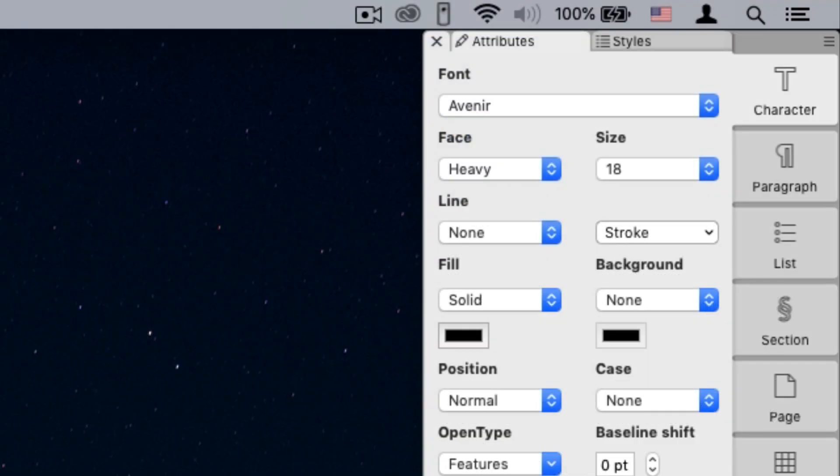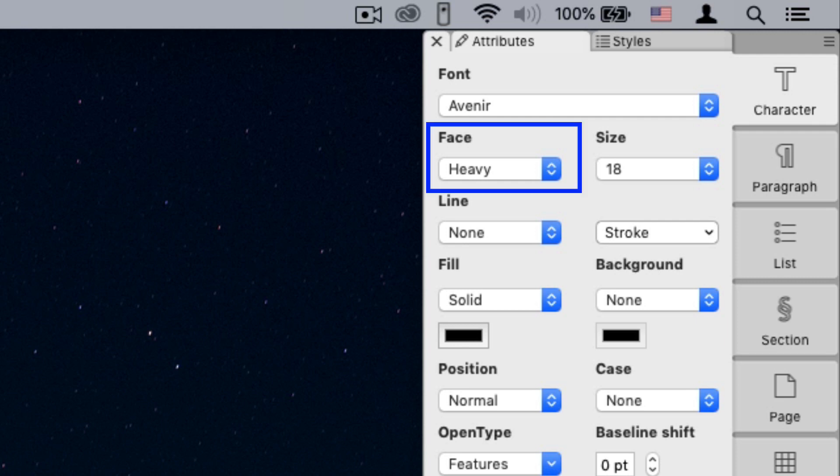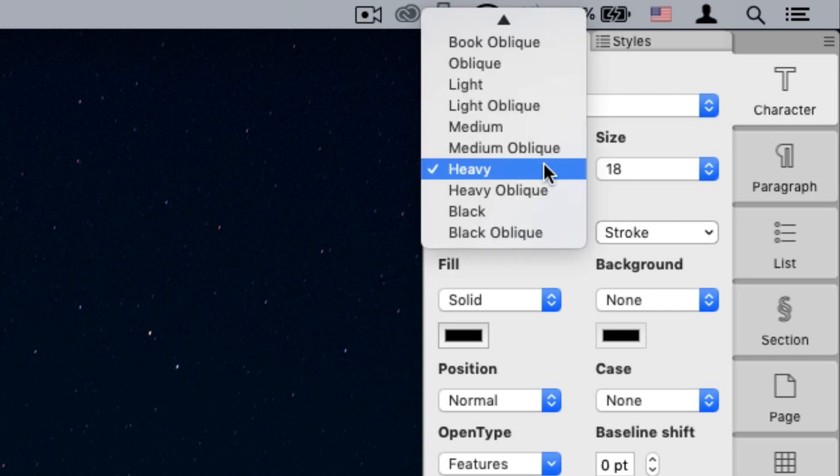Right below the font pop-up menu, you'll find the face pop-up menu. This menu shows you the current face used in the text. Clicking the face menu will display the faces available for the selected font. As mentioned earlier, the variety of faces changes from font to font.